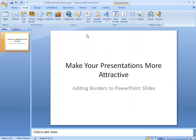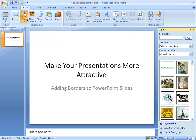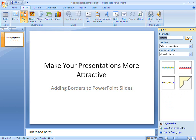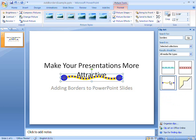Using clip art to create a slide border is more complicated, but it helps me produce more complex effects. By searching for clip art that's categorised with the word 'border', I can quickly find lots of clip art objects that are suitable for creating a border.